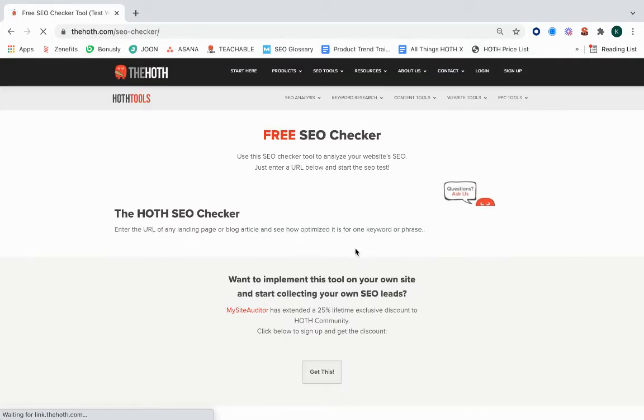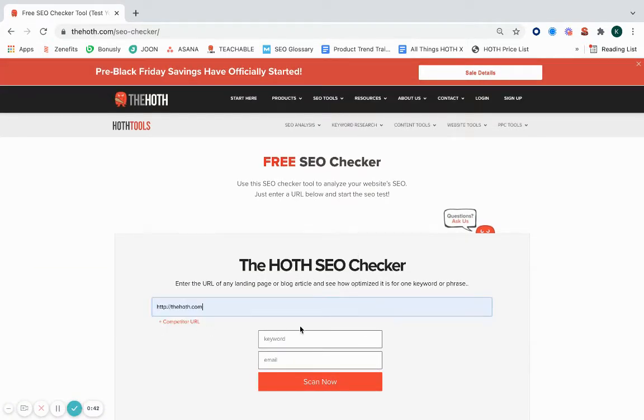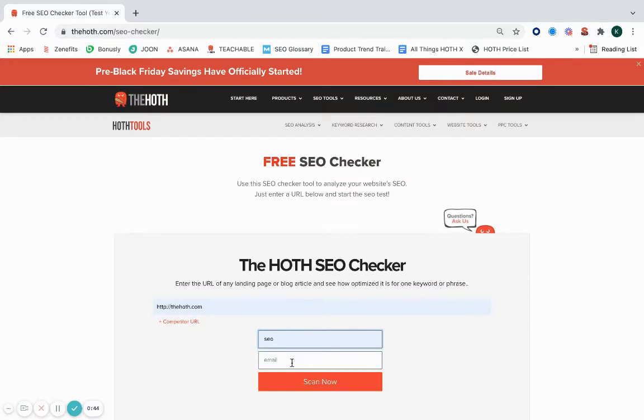And then once this page has fully loaded, what you'll do is input your domain as well as a keyword you'd like to take a look at.